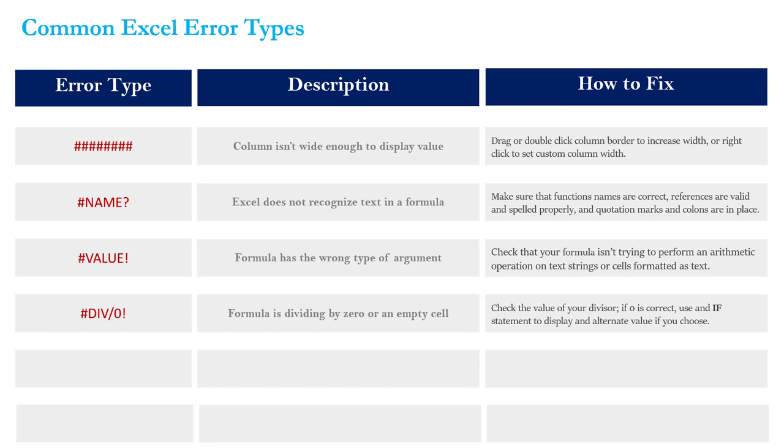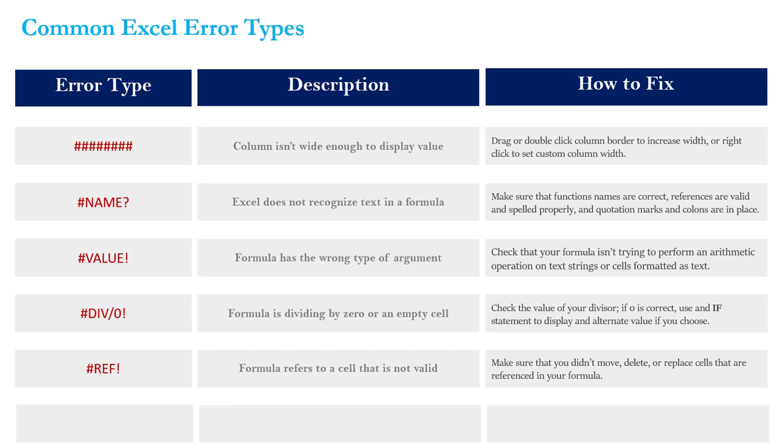Let's move right on to the next one which is the REF error. That means that your formula is referring to a cell that's no longer valid. The common cause is when you reference a cell or range and then accidentally move, delete, or replace that range that you had previously referenced. This is actually a pretty common one. Let's jump back into our Excel workbook and I'll show you a common cause for why this might happen.